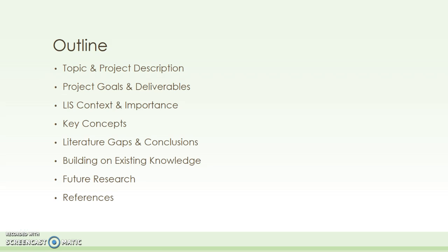Finally, I will make some projections on topics for future research in this field, and the final slides give the references I used in my presentation and my contact information.